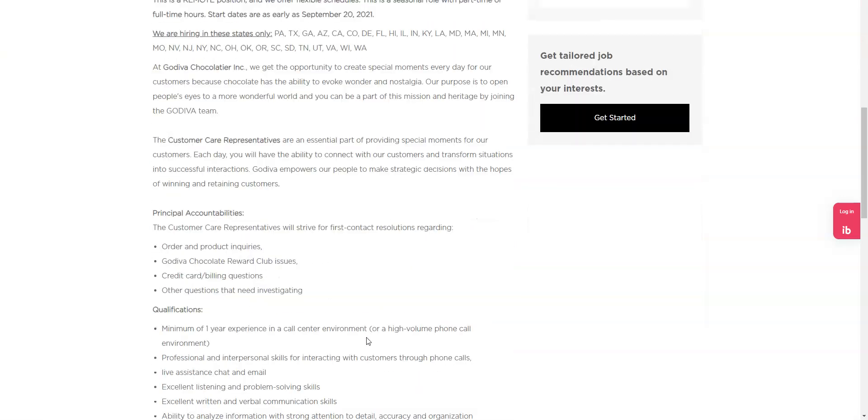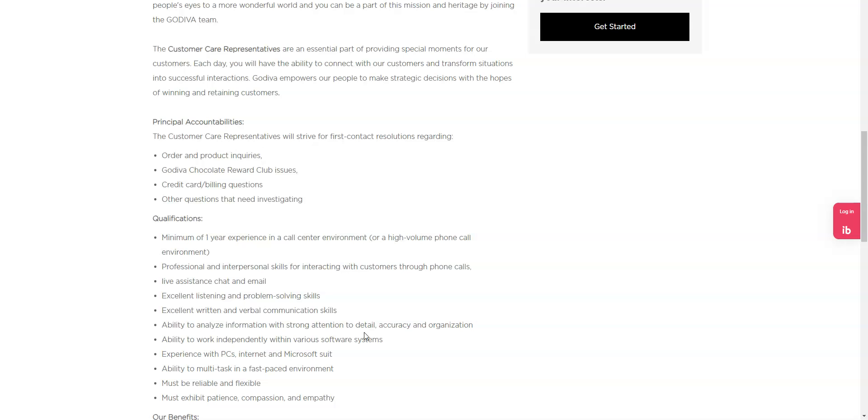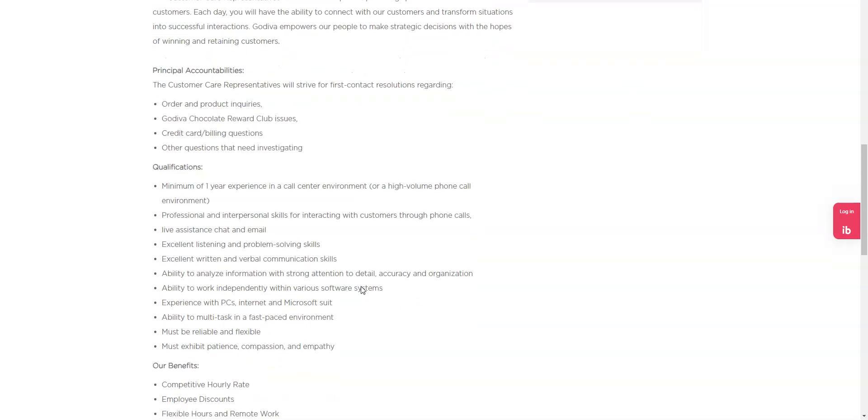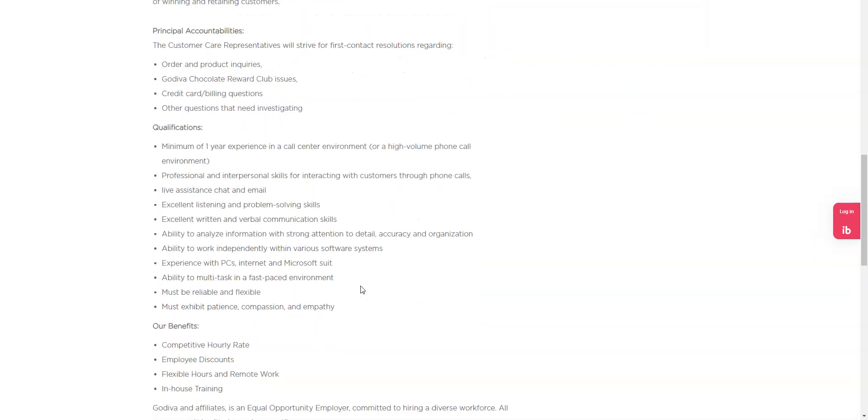What you're going to be doing is assisting customers with order and product inquiries. You're also going to help them with reward club issues, also assist them with any kind of discrepancies or questions that they have regarding credit card or billing statements, and any other issues that they may encounter that need to be resolved. So they're looking for candidates that have one year call center experience. You have excellent listening and verbal skills, can multitask, you can work independently, and that you're reliable and that you're patient and have empathy and compassion to assist those customers when dealing with the public.